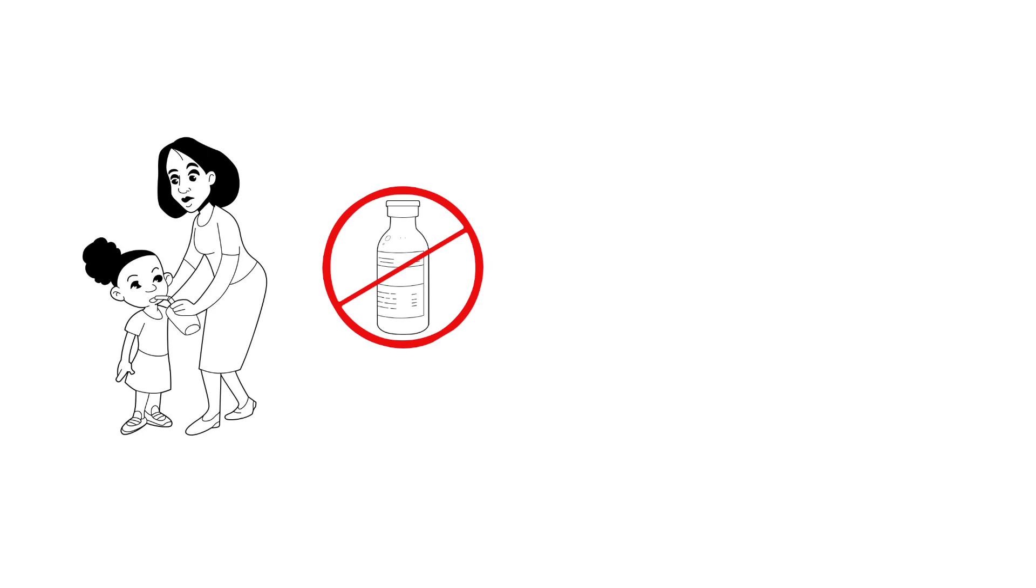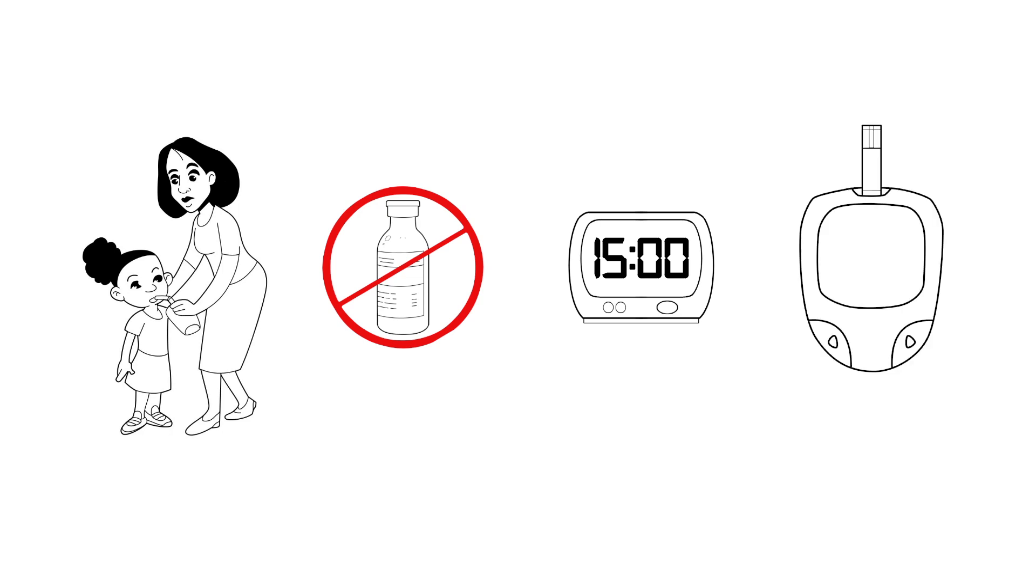First, give 15 grams of quick sugar without insulin. Wait 15 minutes, and then check the blood sugar to see if it worked.